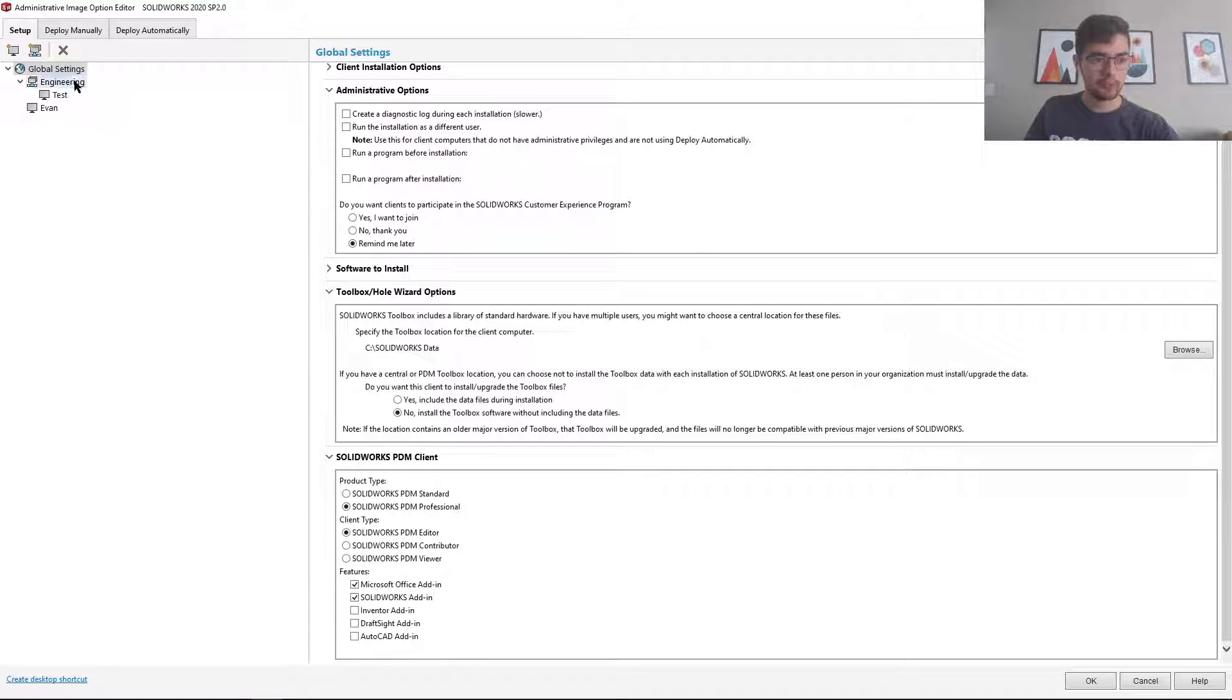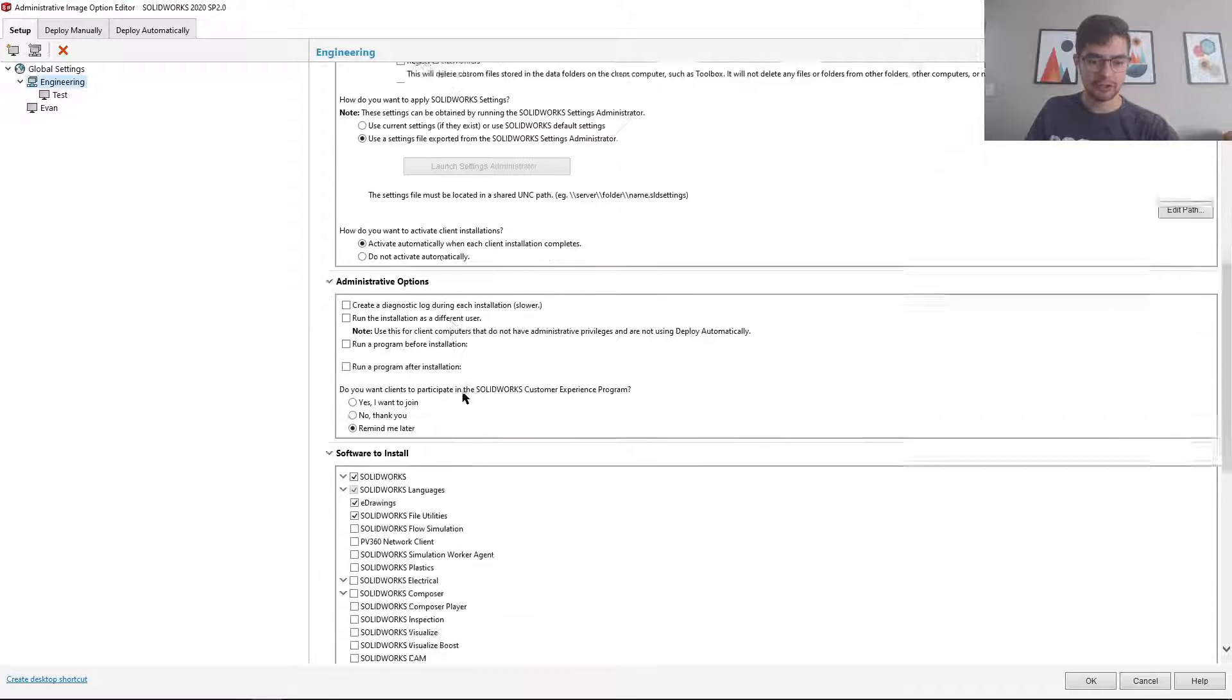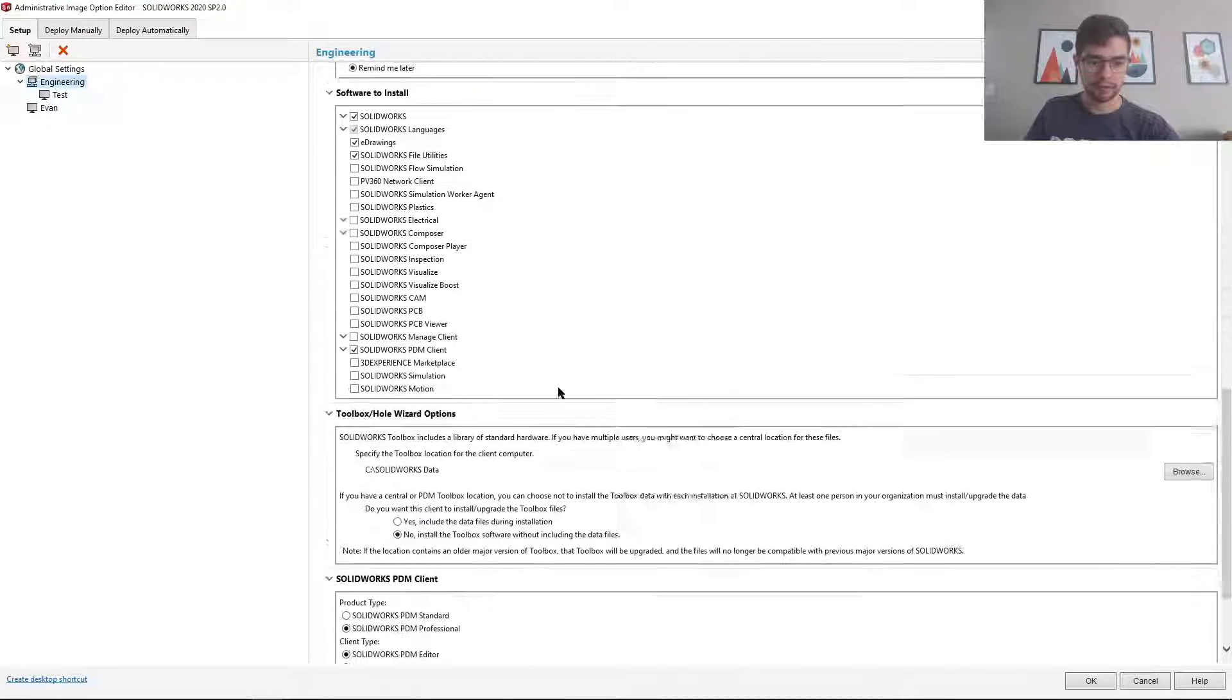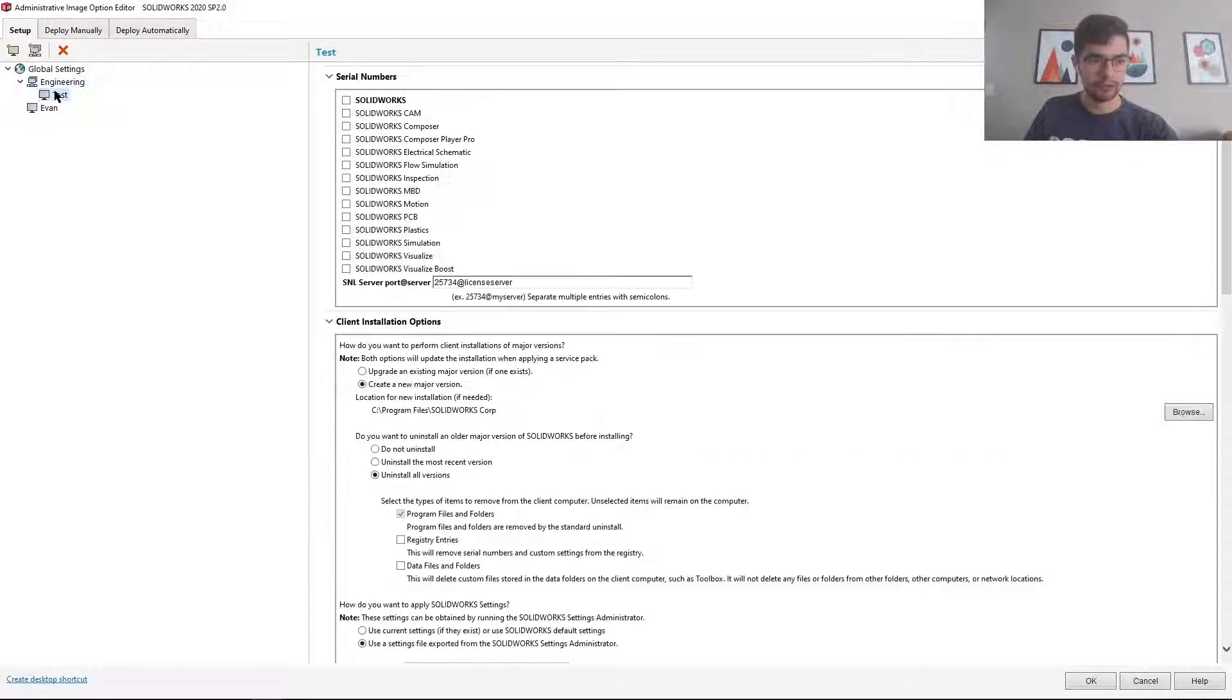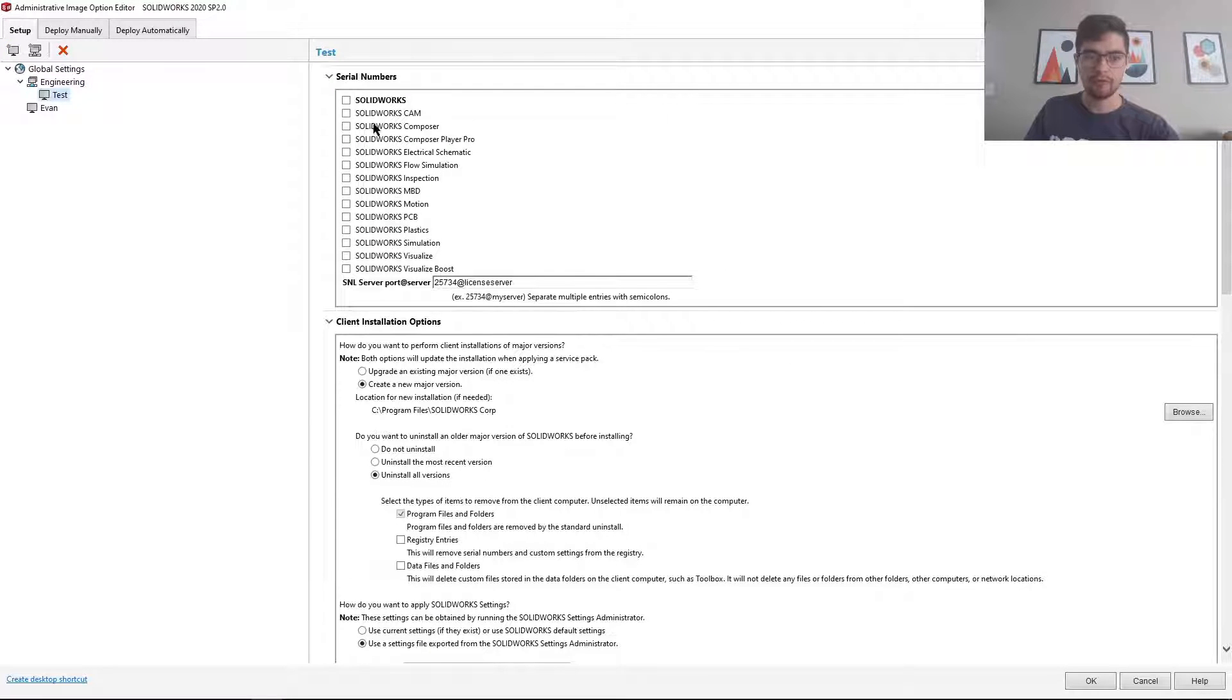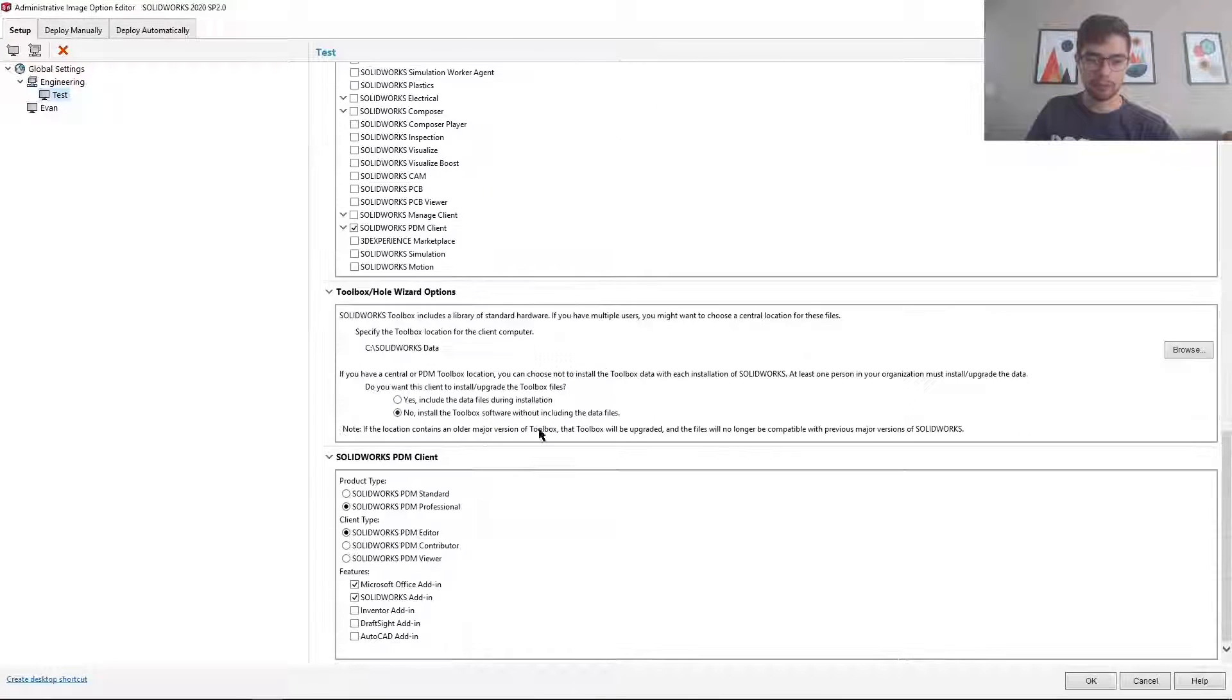You'll see there's the global settings and then subgroup engineering. So all users under the engineering option will have the same settings. And you can even drill down further and then specify specific options per user.